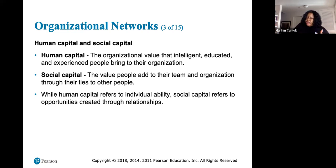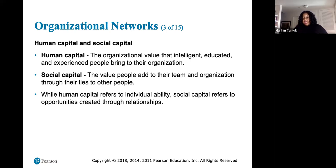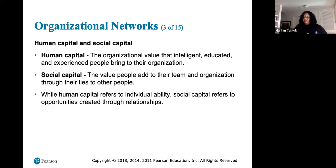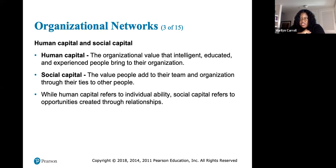Many of us have human capital but not social capital, because it's hard to connect other people to people in the organization. Social capital is why some people get jobs and others wonder how. While human capital refers to individual ability, social capital refers to opportunities created through relationships. Relationships matter — if you learn nothing else, remember that relationships matter.